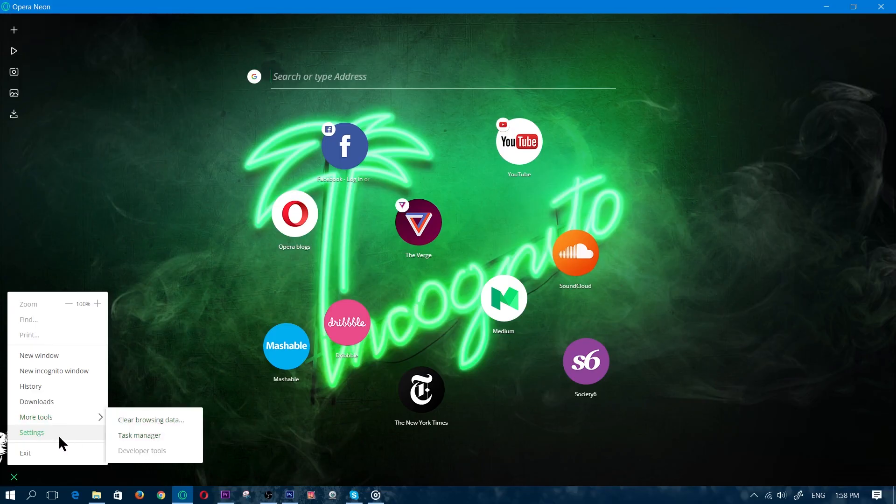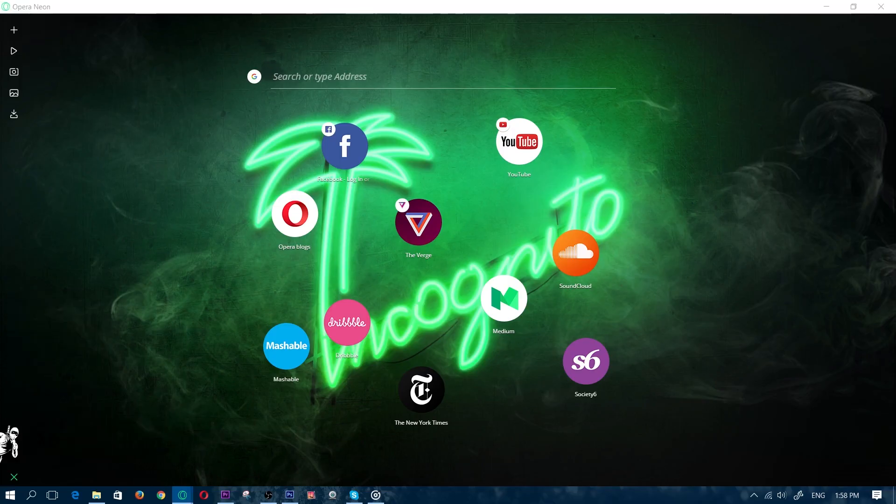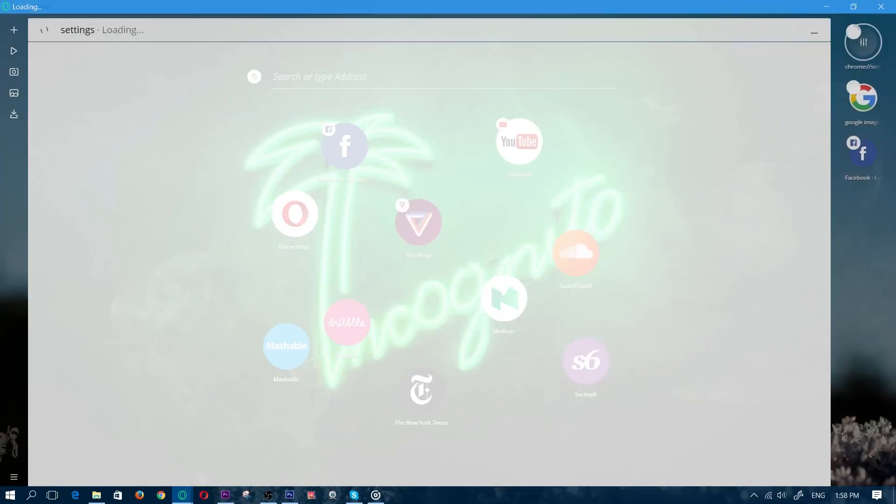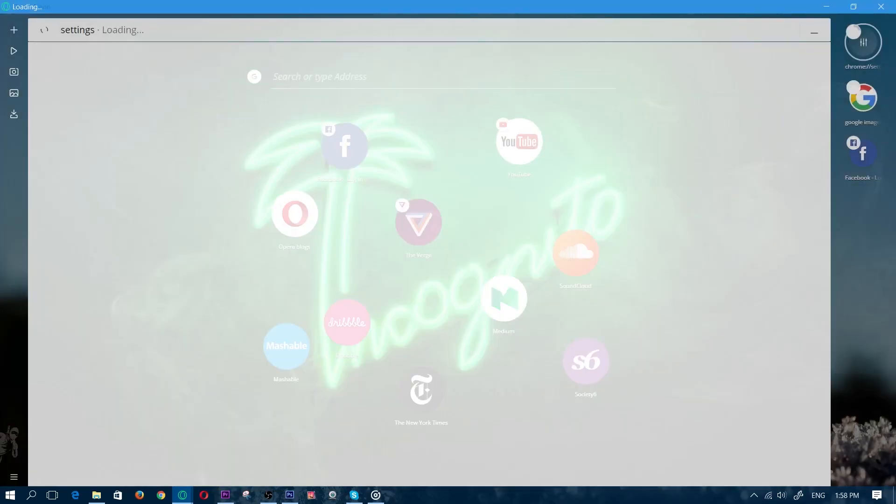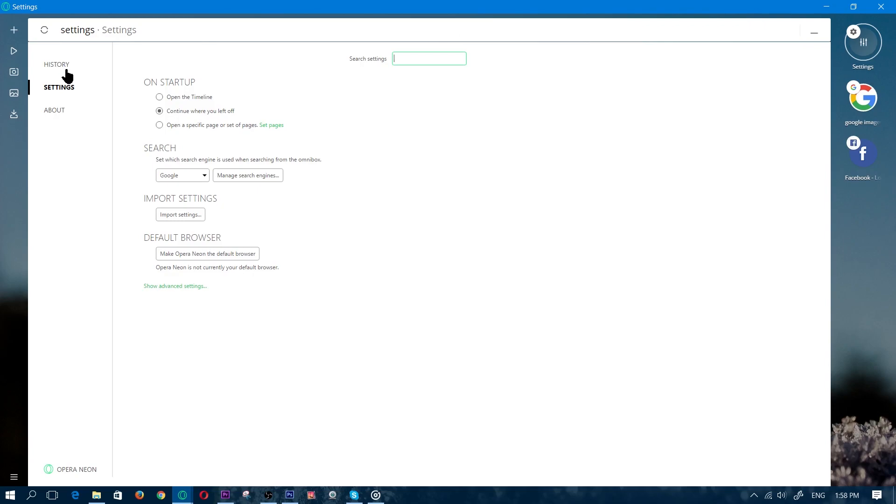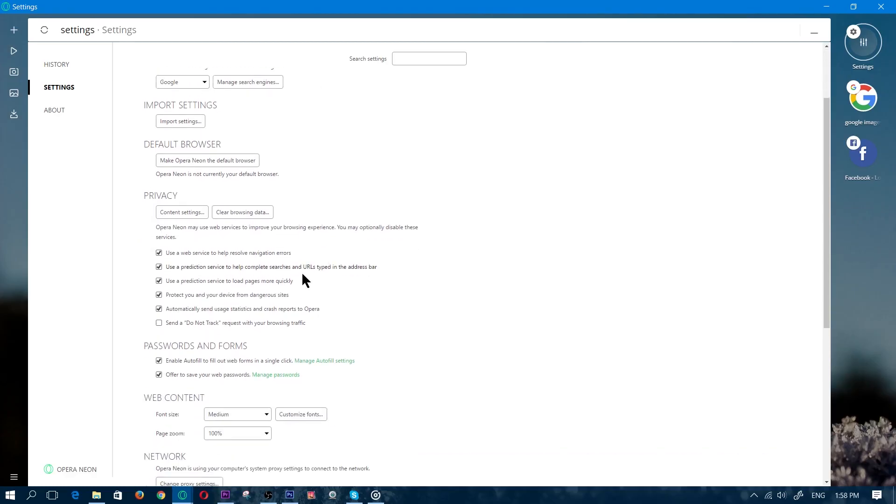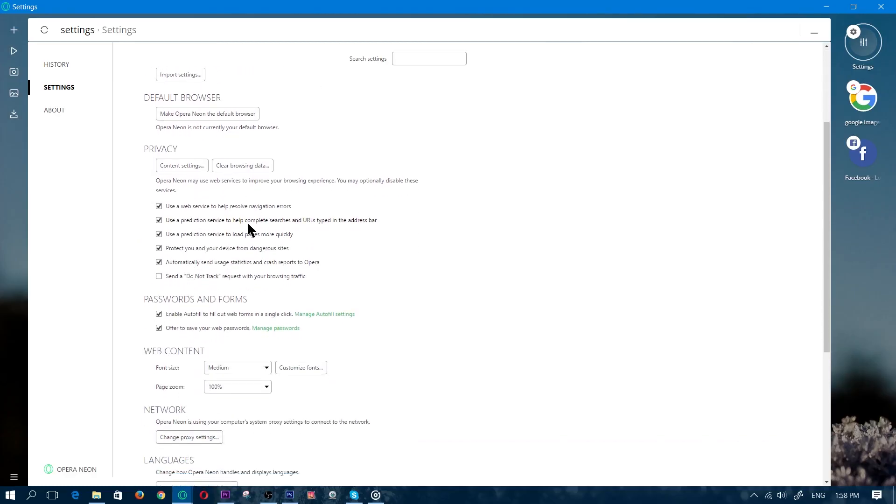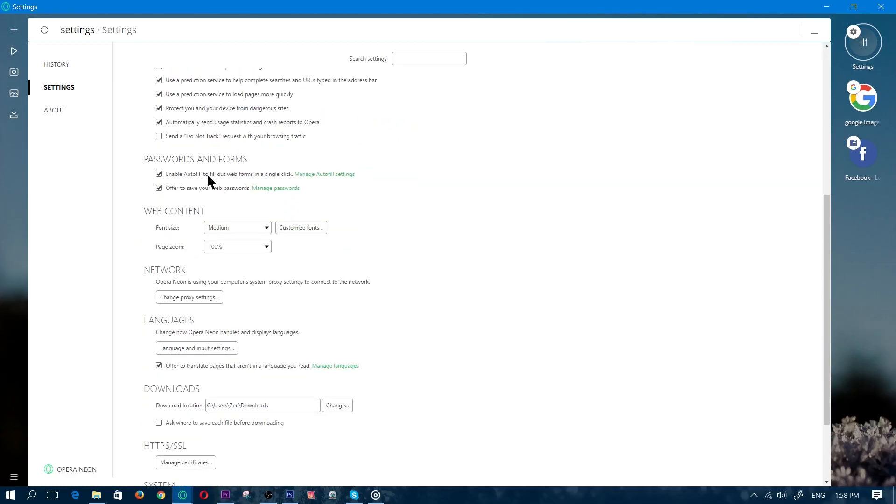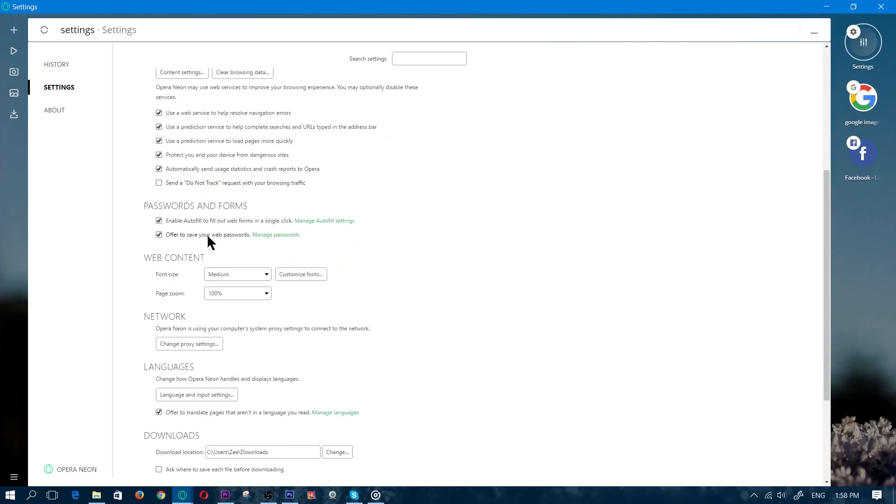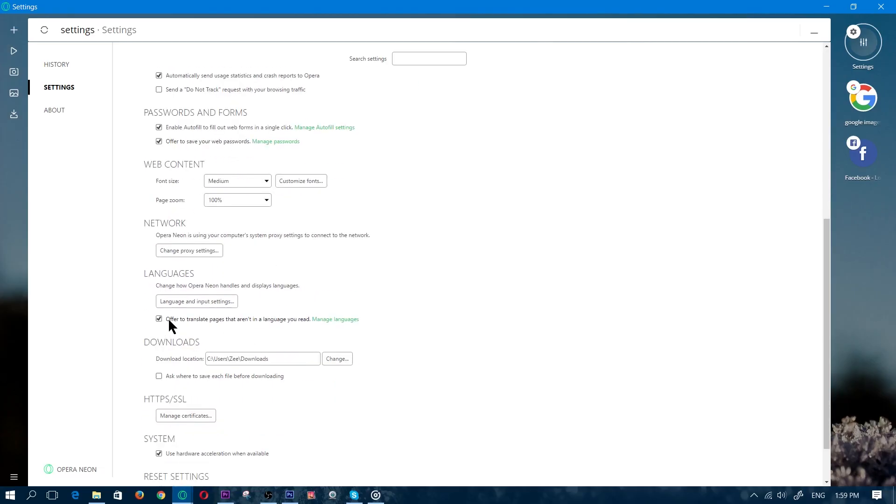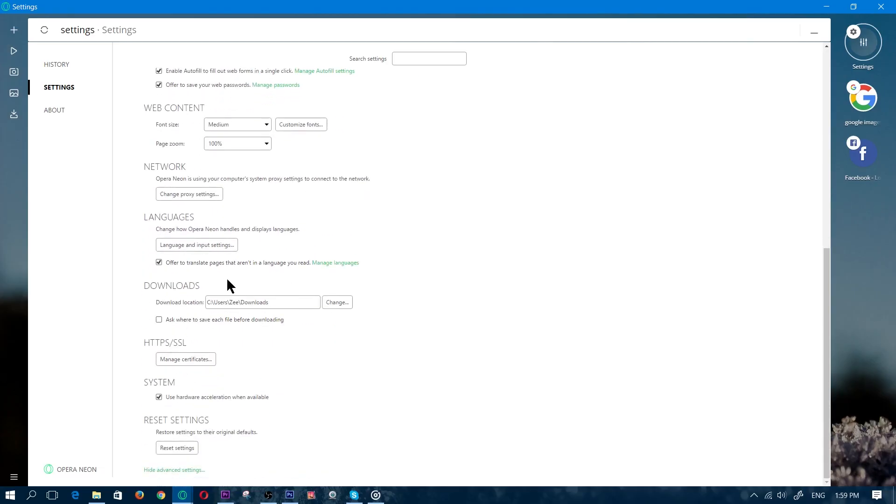Alright let's leave that I suppose and we'll just go into more tools. So we have the clear browsing data and under that we do have settings. So within settings let's check it out and again it's going very slow when I open up the settings. So let's wait a little bit for that. Okay there we go. So we have some of the settings here. Open the timeline. Continue where you left off. Open specific page. Let's go to show advanced settings. So here's where we can actually play around with some of the settings like the passwords and the forms. Autofills. HTTPS. You can choose the download section where you want all the files to download and then we have the reset settings.